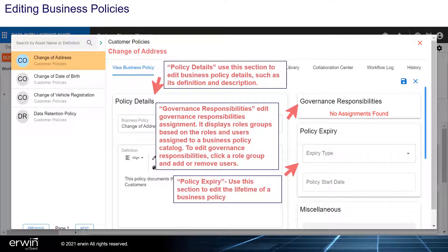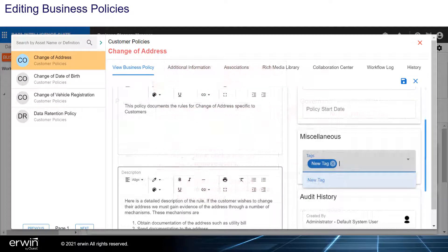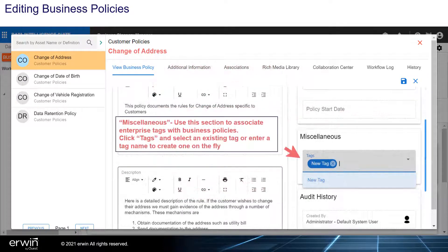Under Policy Expiry, use this section to edit the lifetime of a business policy. Under Miscellaneous, use this section to associate enterprise tags with business policies.